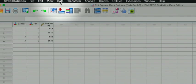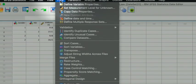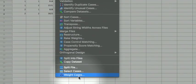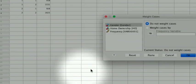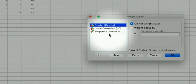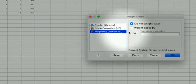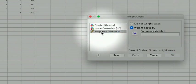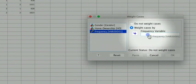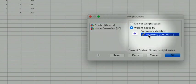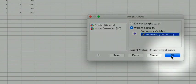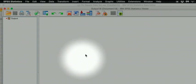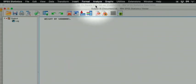To weigh the cases, click on data and select the bottom option and move the frequency variable into the weight cases box. Click OK. And we are now ready to run the test.